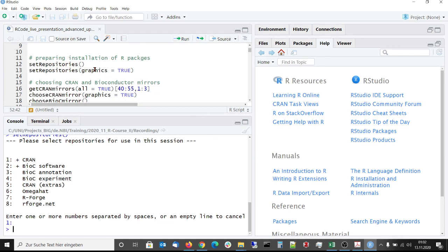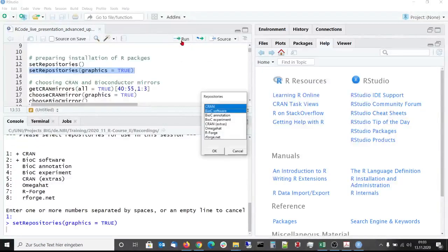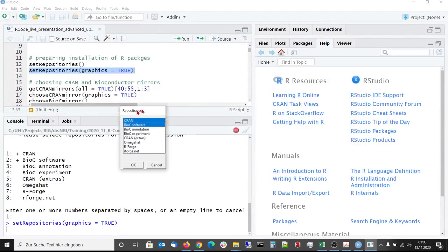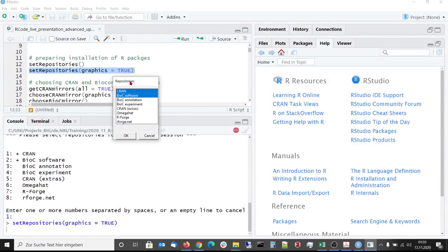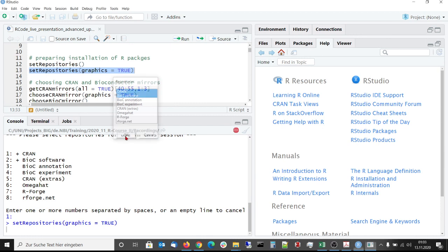When you use the argument graphics of setRepositories and set it to true, then a small menu will pop up and here you can set the repository graphically. But we want to keep CRAN and Bioconductor software here.